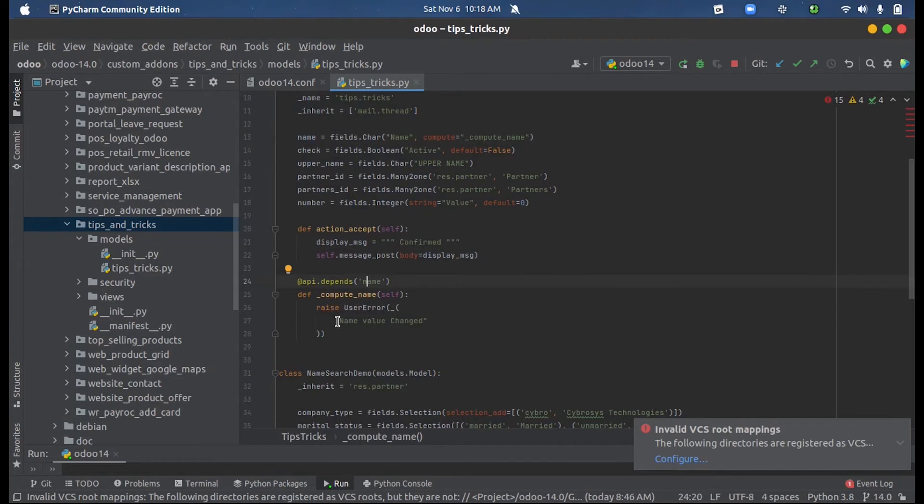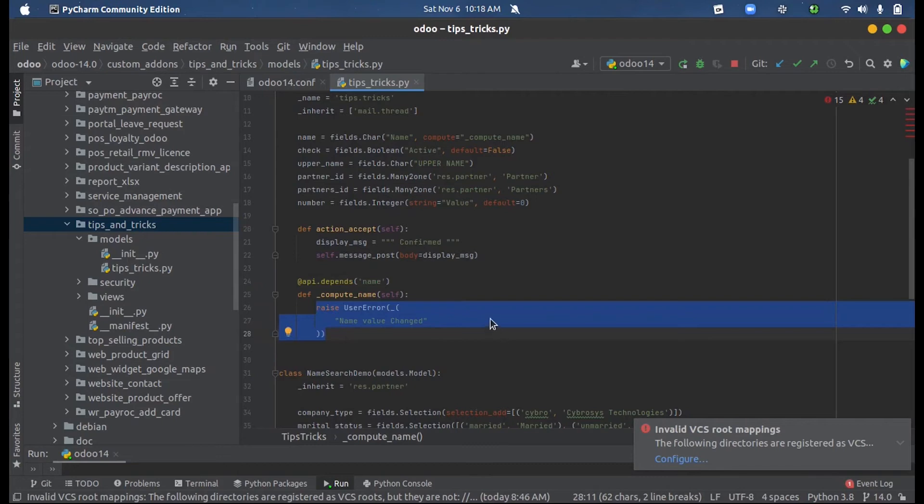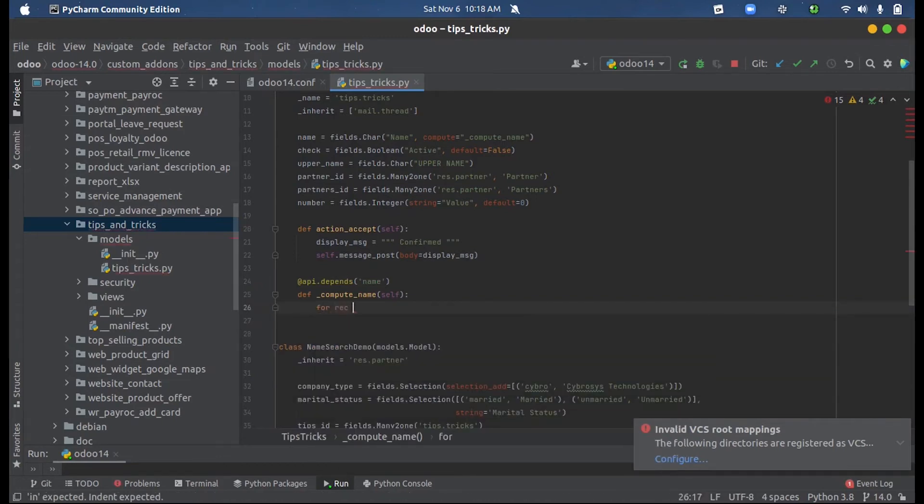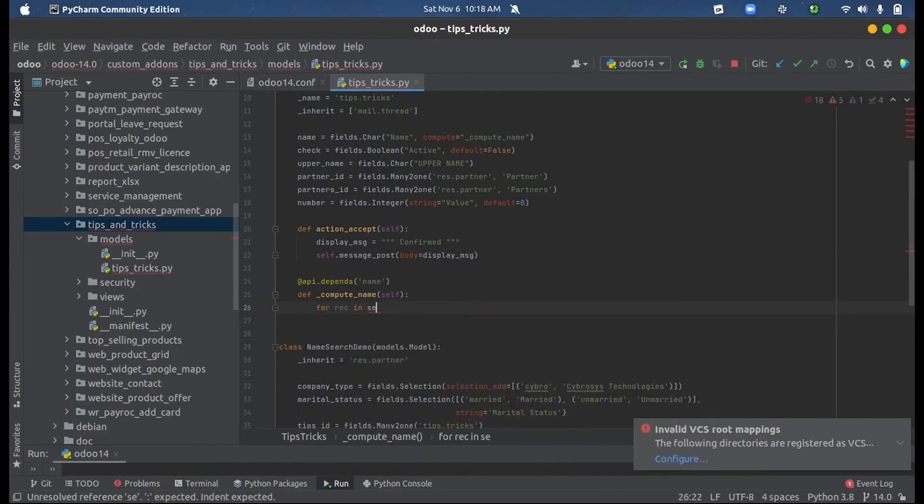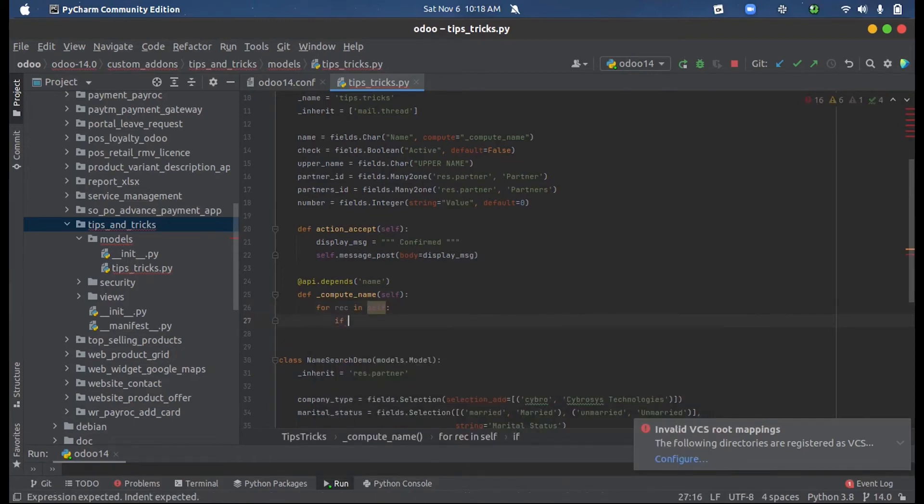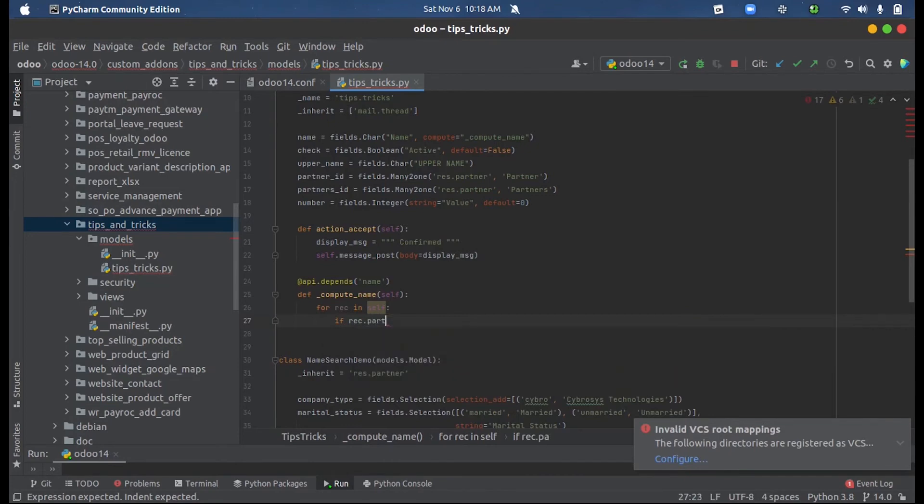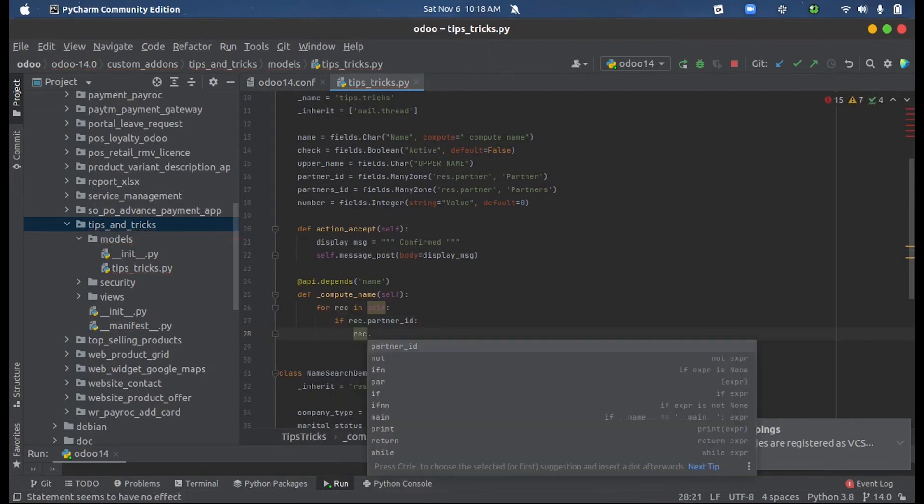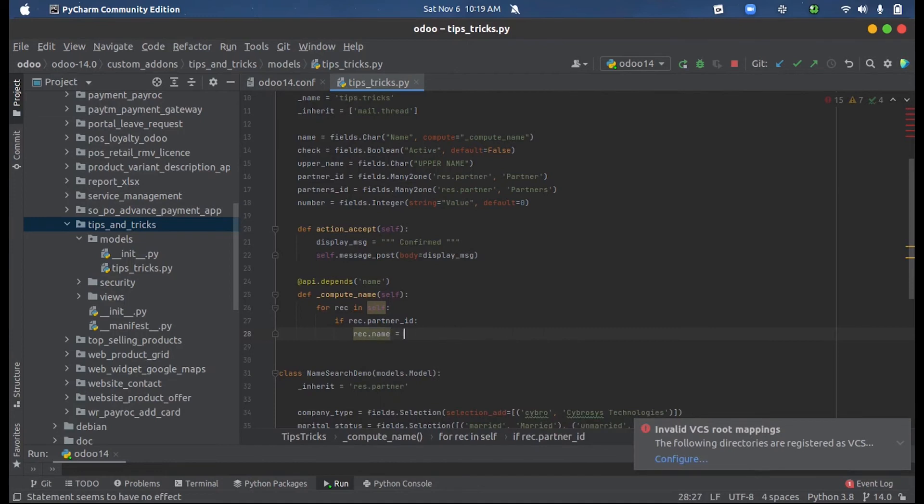Name. And here we can do like this: for rec in self, if we have a partner_id there, we can do one thing - we can write that partner name into the name field so that the name will be automatically fetched inside the field. So rec.name equals rec.partner_id.name.